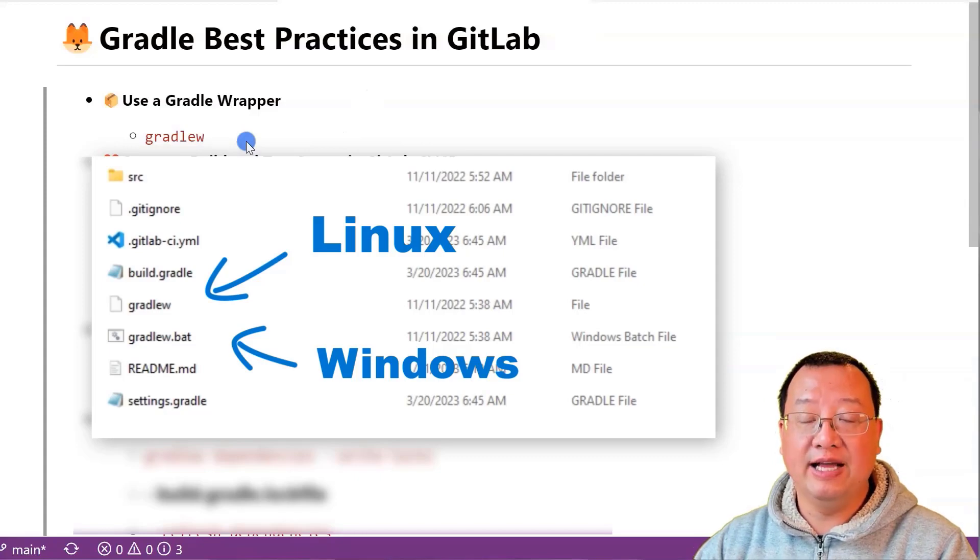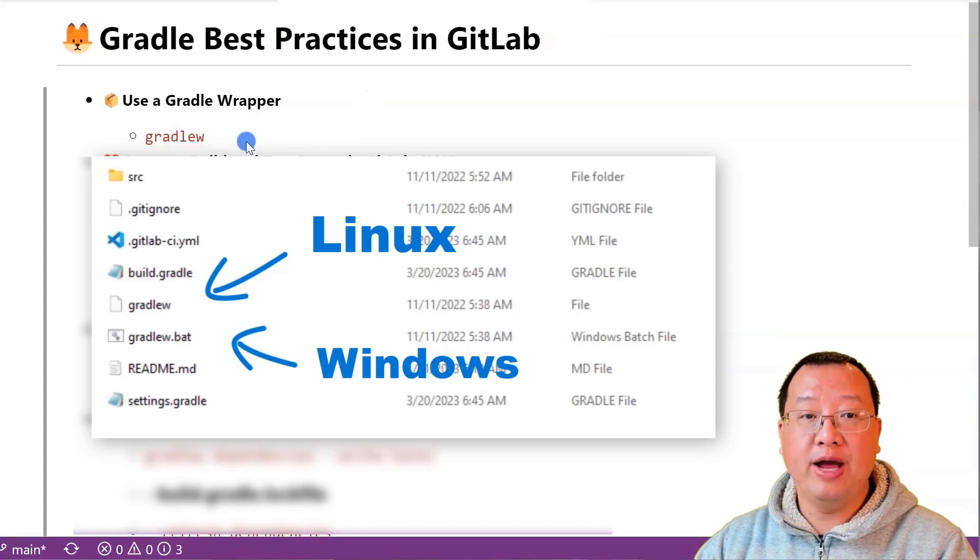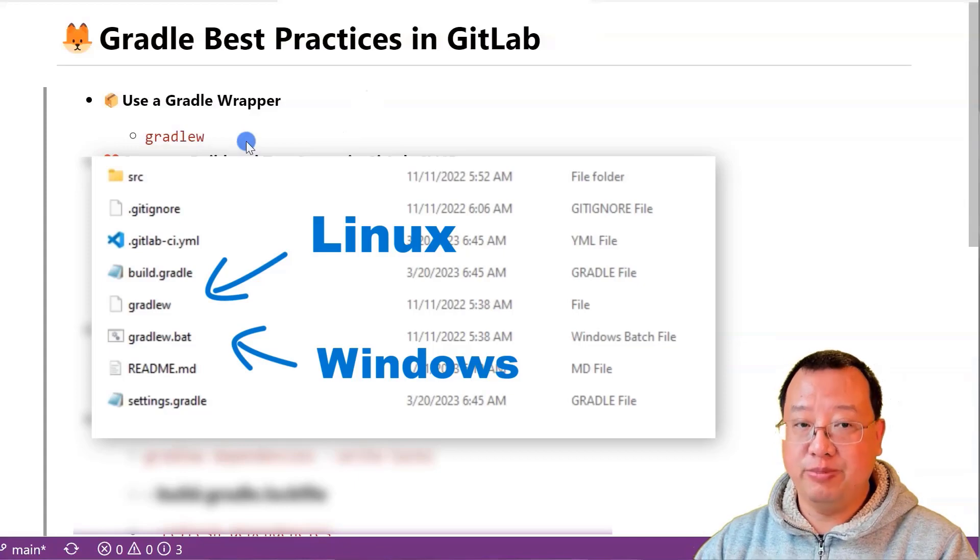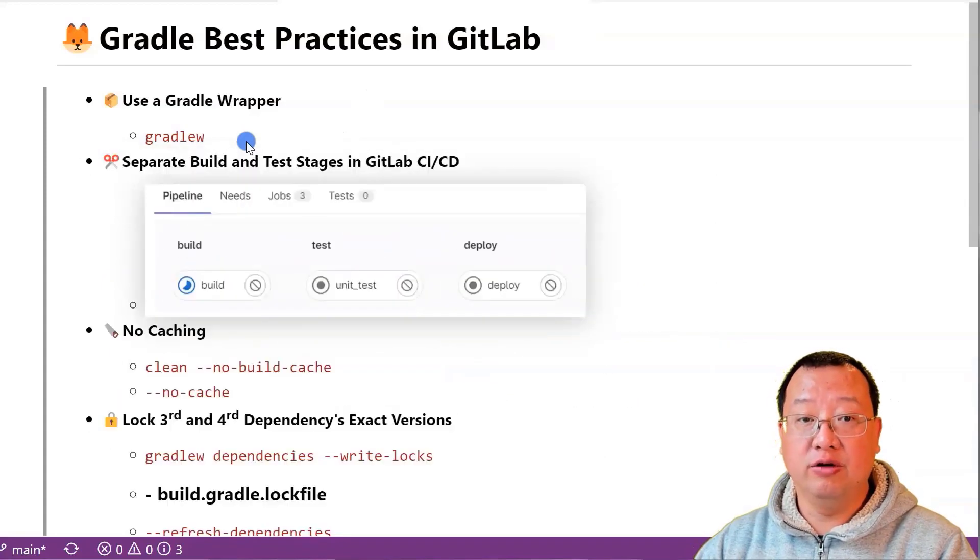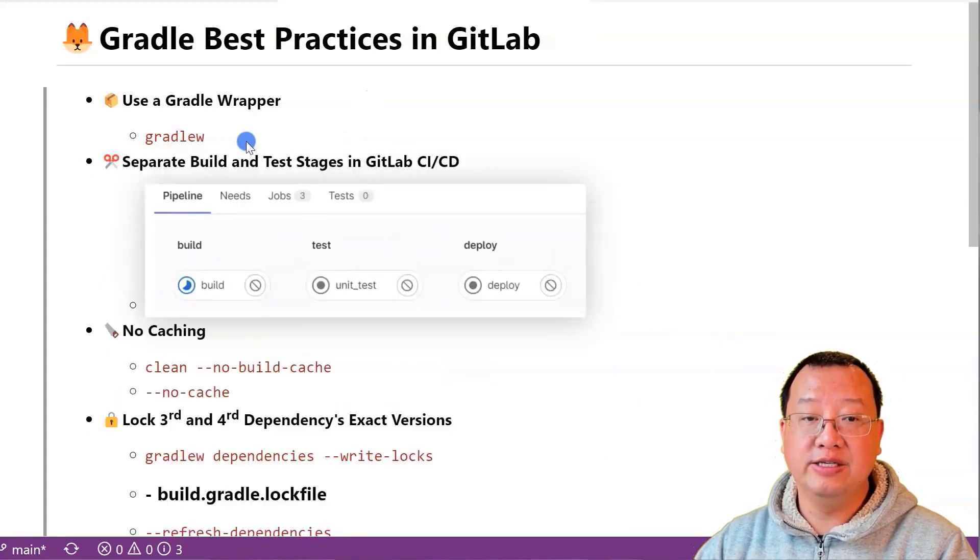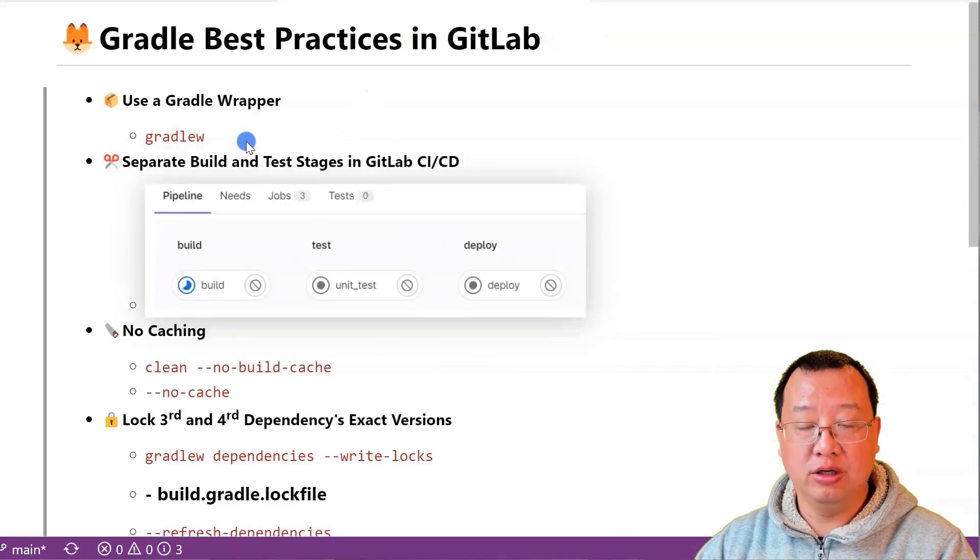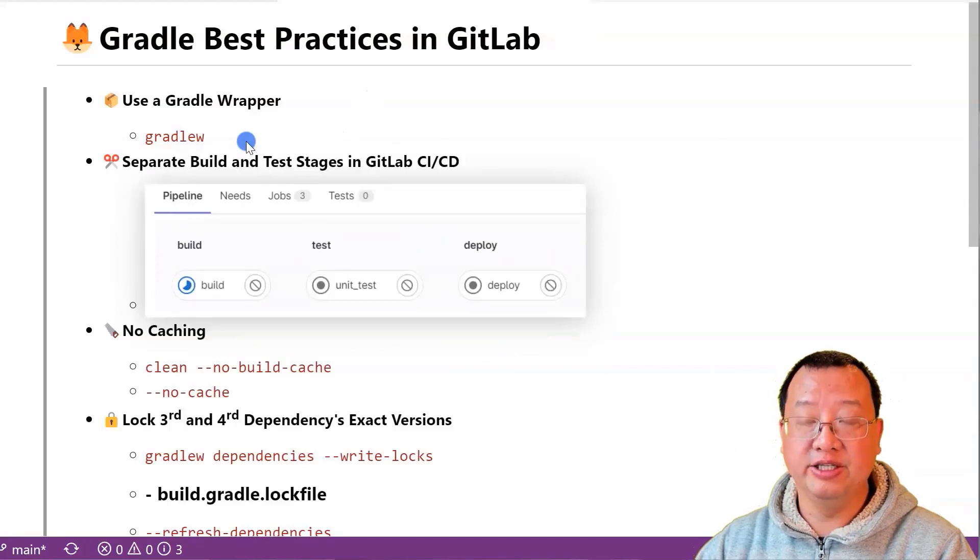Ensure that you are using the correct version of Gradle for that project, regardless of the version of Gradle installed on your GitLab runner or Docker image in the job.